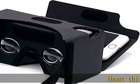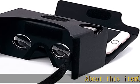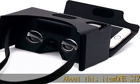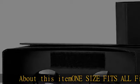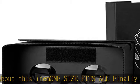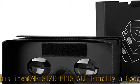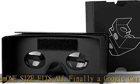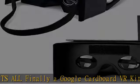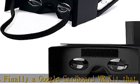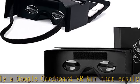About this item: One size fits all. Finally, a Google Cardboard VR kit that easily works with phones that have a screen size up to six inches. Now you can easily share with friends and family. Virtual reality made easier, lighter, and more fun.